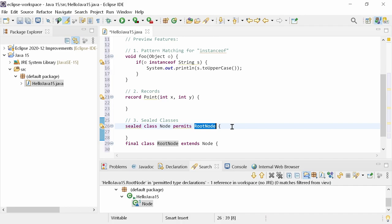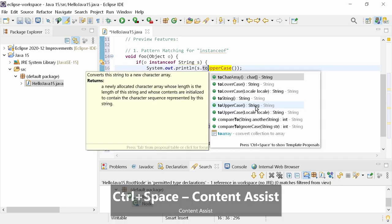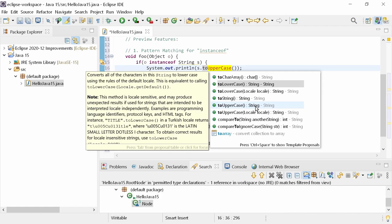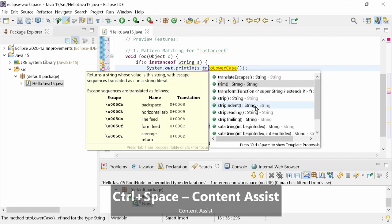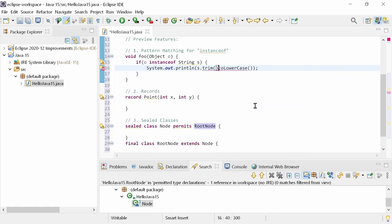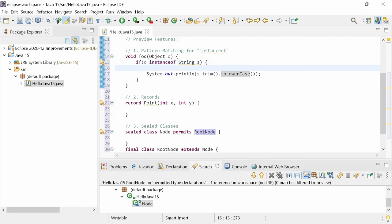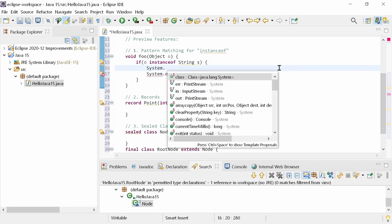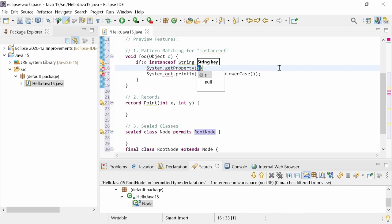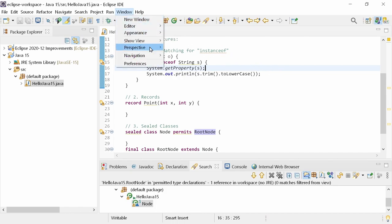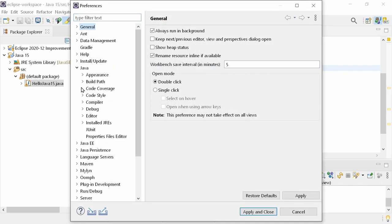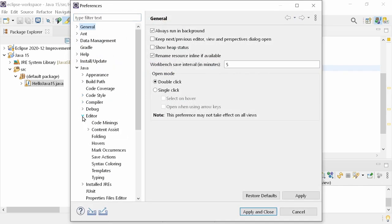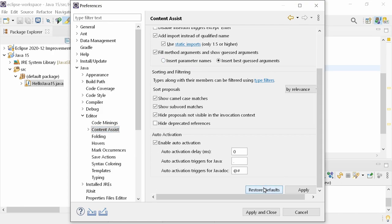The default behavior of the code completion has changed in two regards. First, completion overwrite mode is enabled by default. As before, pressing CTRL toggles the mode. Second, best-guessed parameters, instead of the parameter names, are filled in by default. In both cases, the old behavior can be restored in the preferences, Java, Editor, Content Assist. But I guess there is no need for that and you will like the new default behavior, won't you?